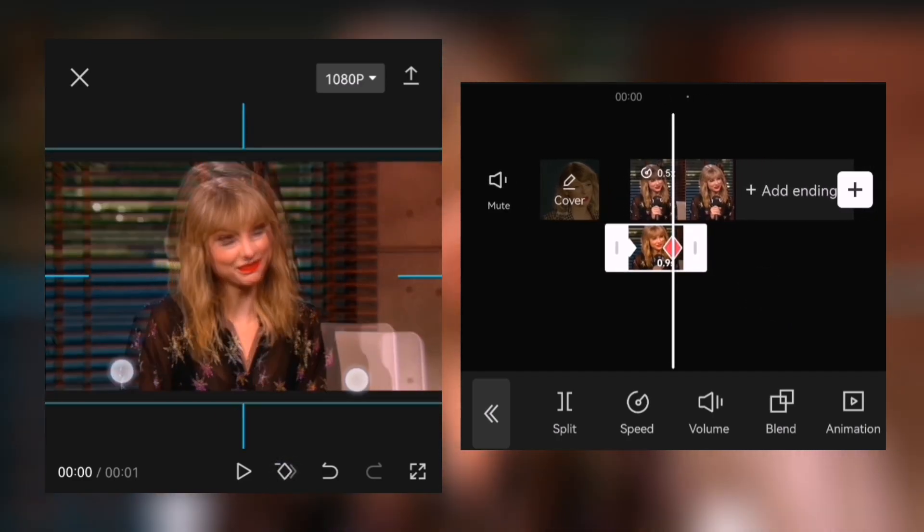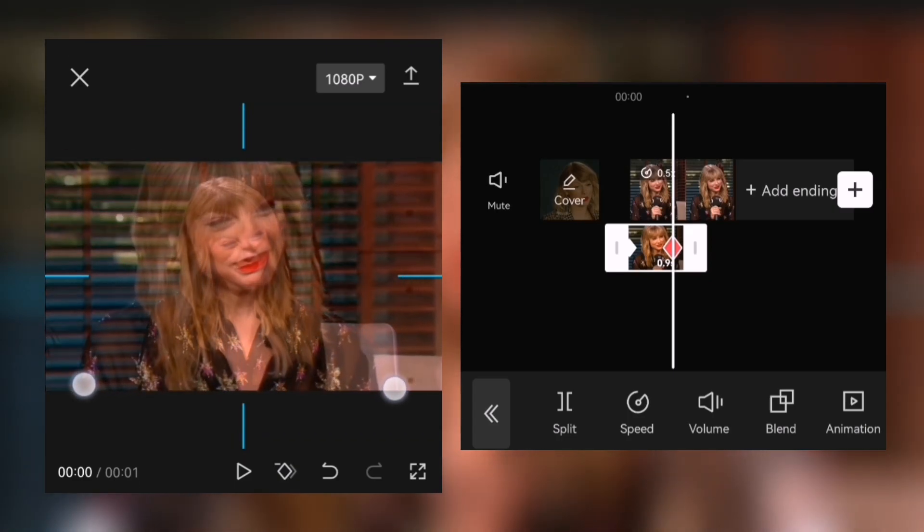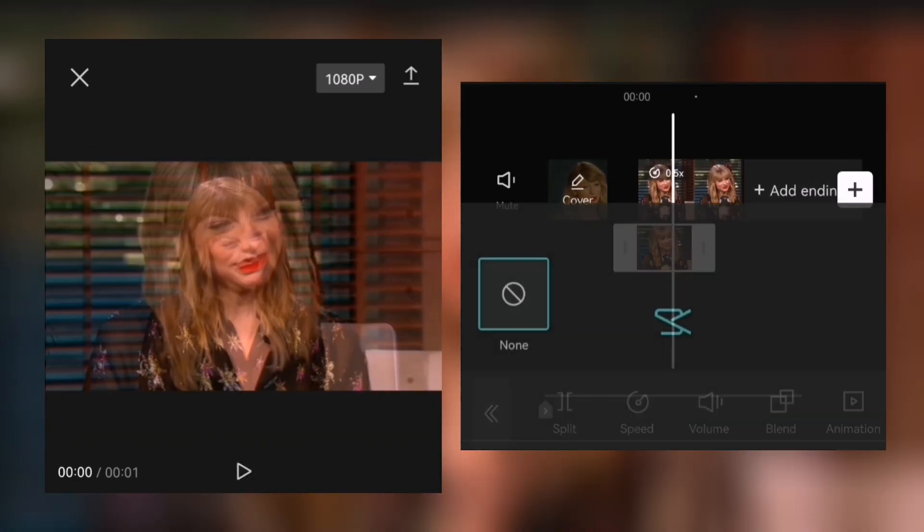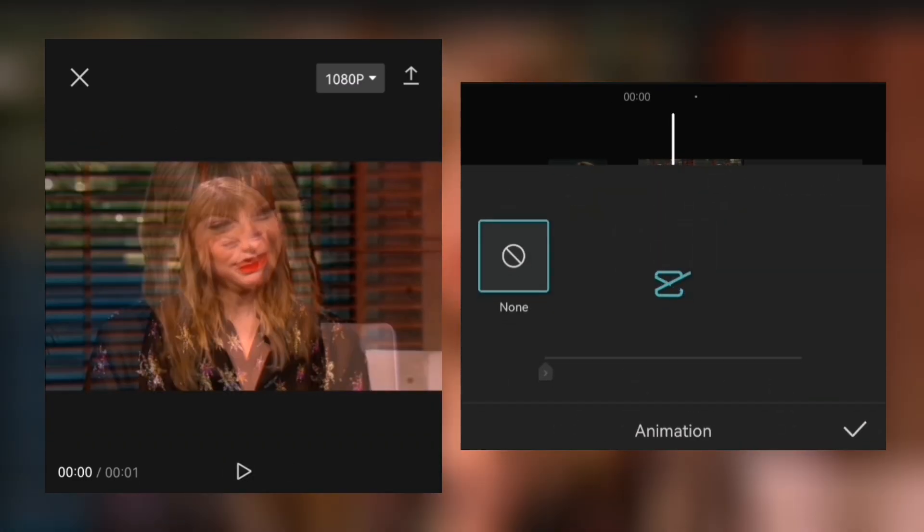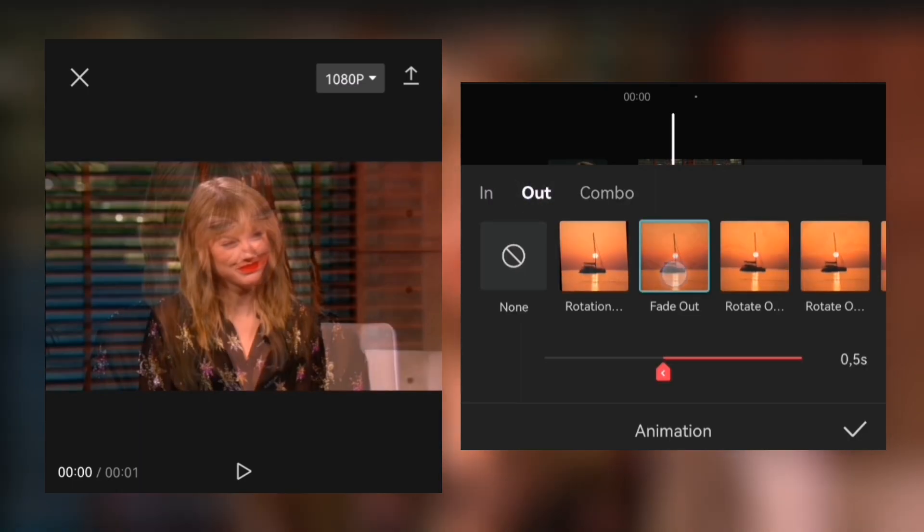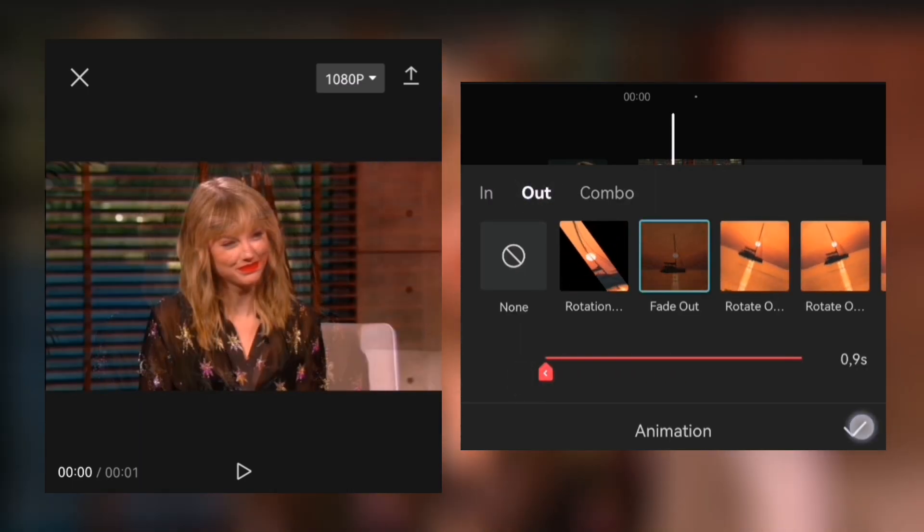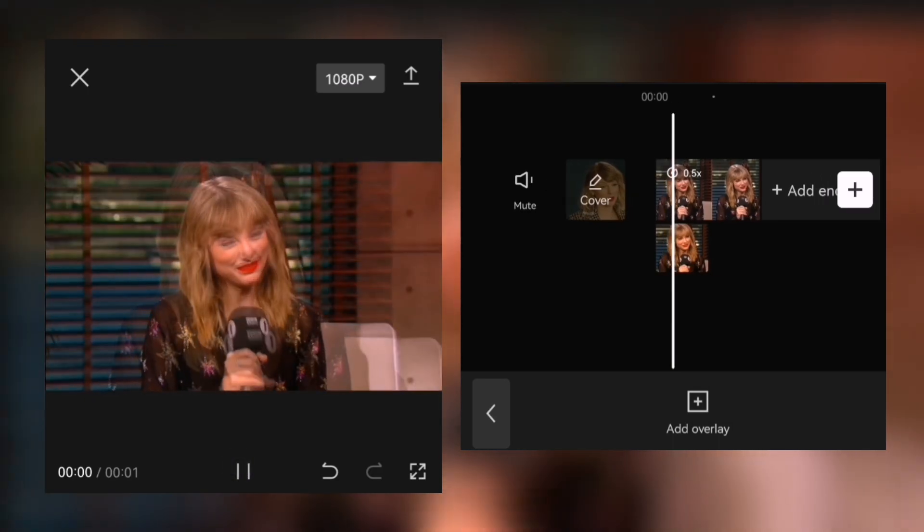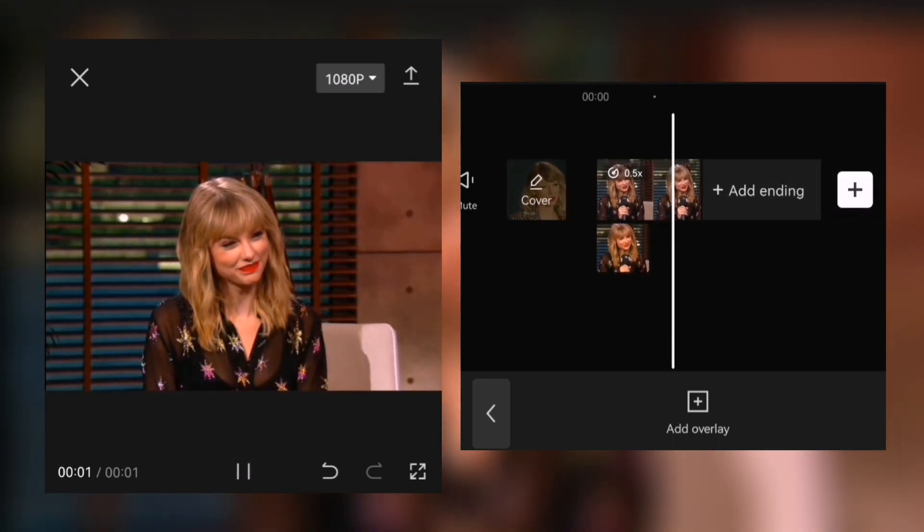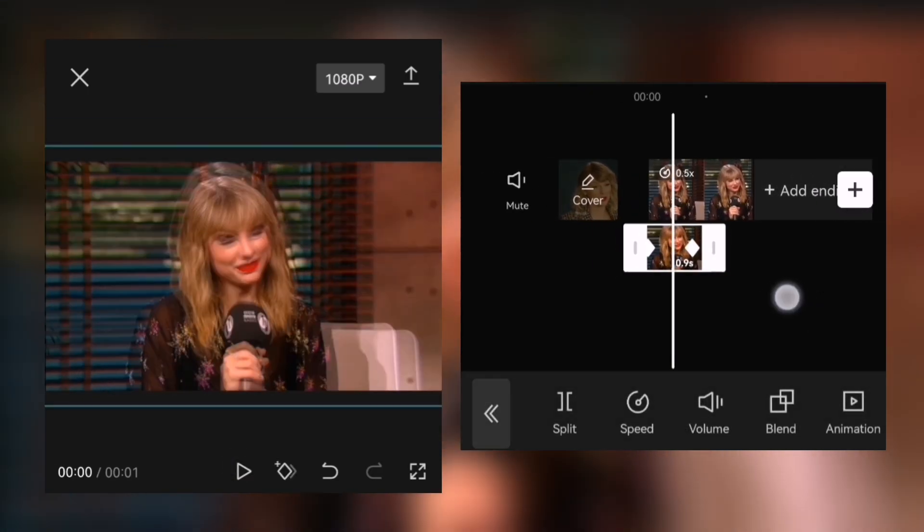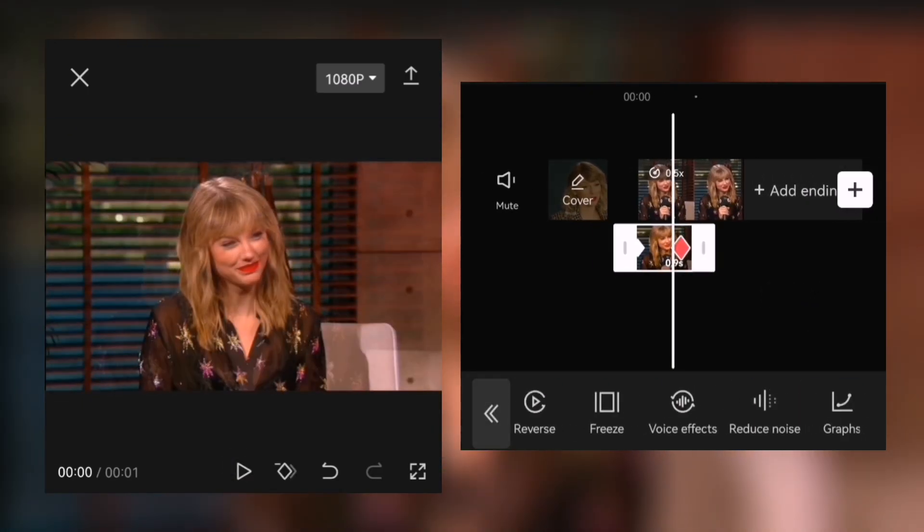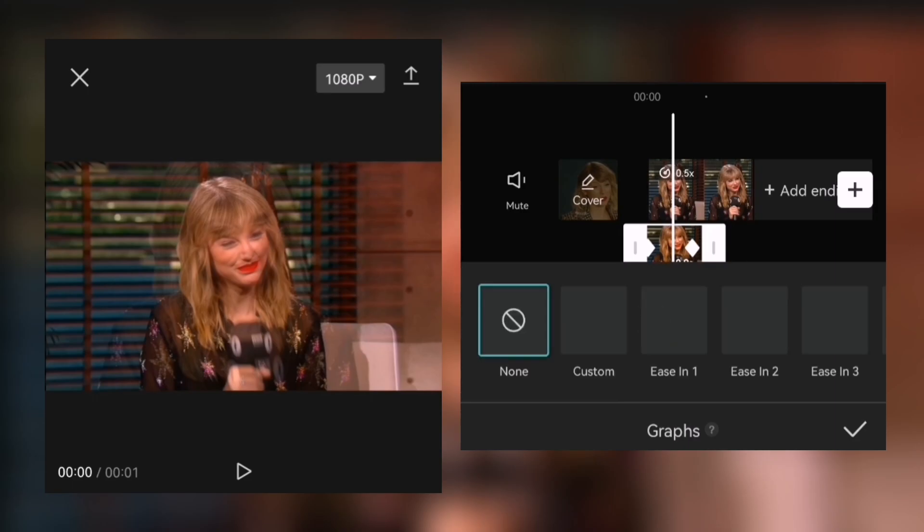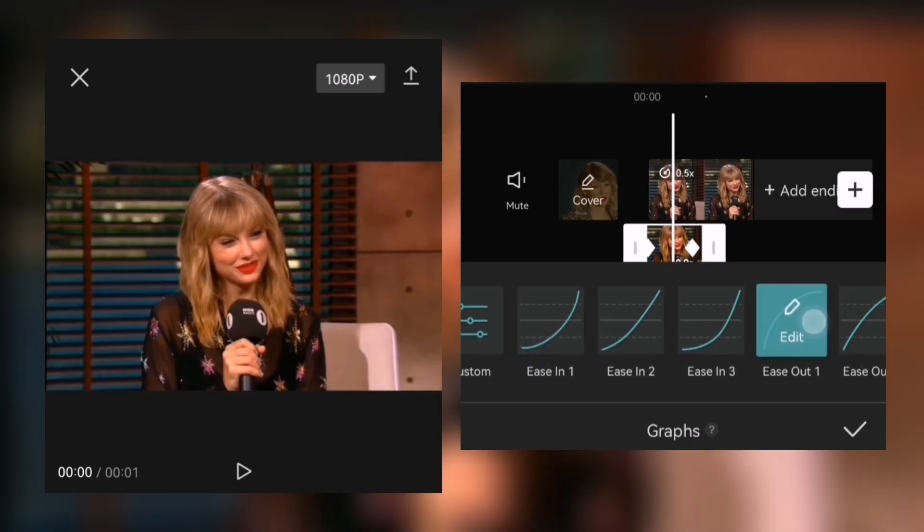Zoom the clip in at the second keyframe. Then go to animation, fade out, and set the duration as long as the clip. Then scroll until you see graphs and choose ease out one.